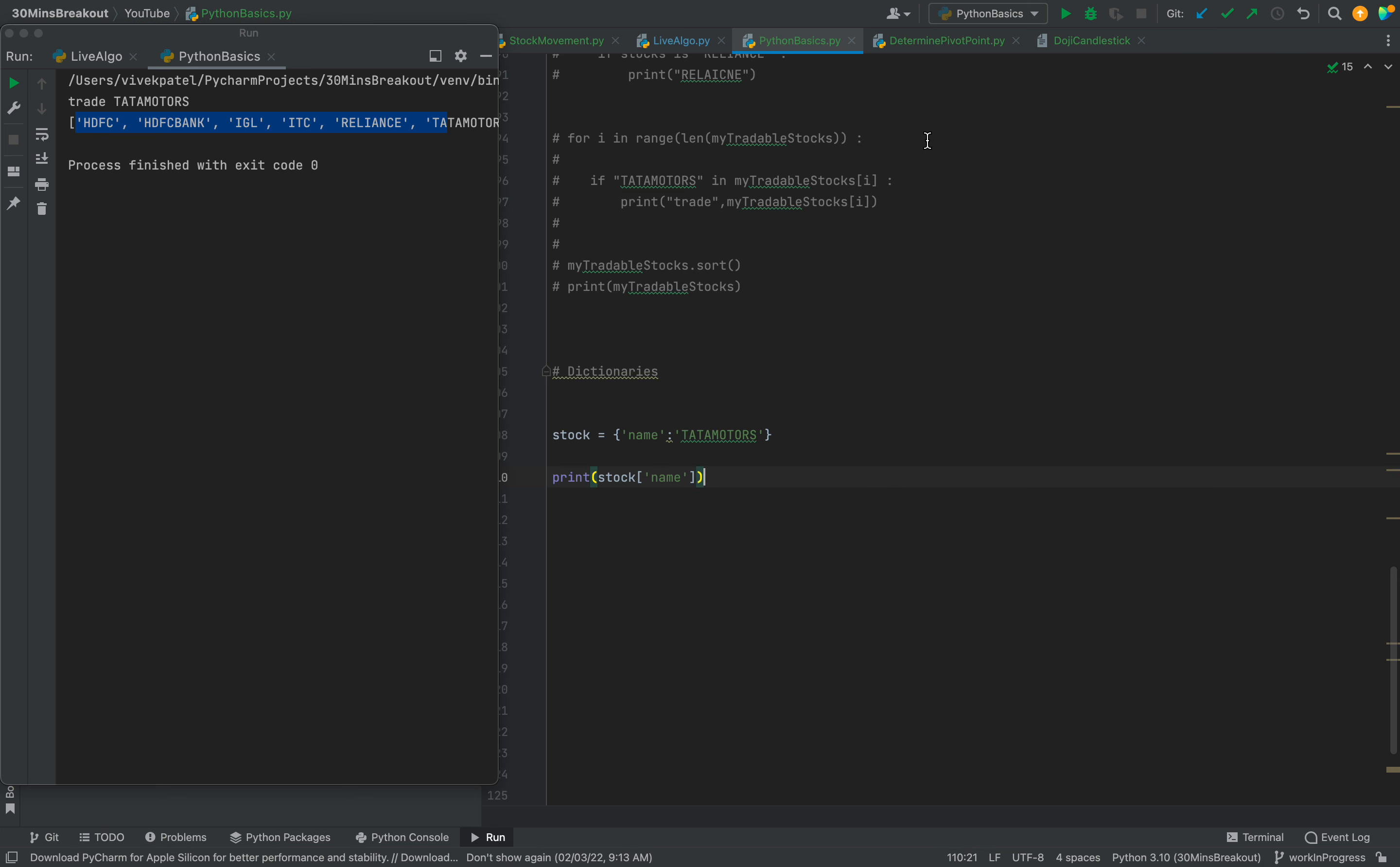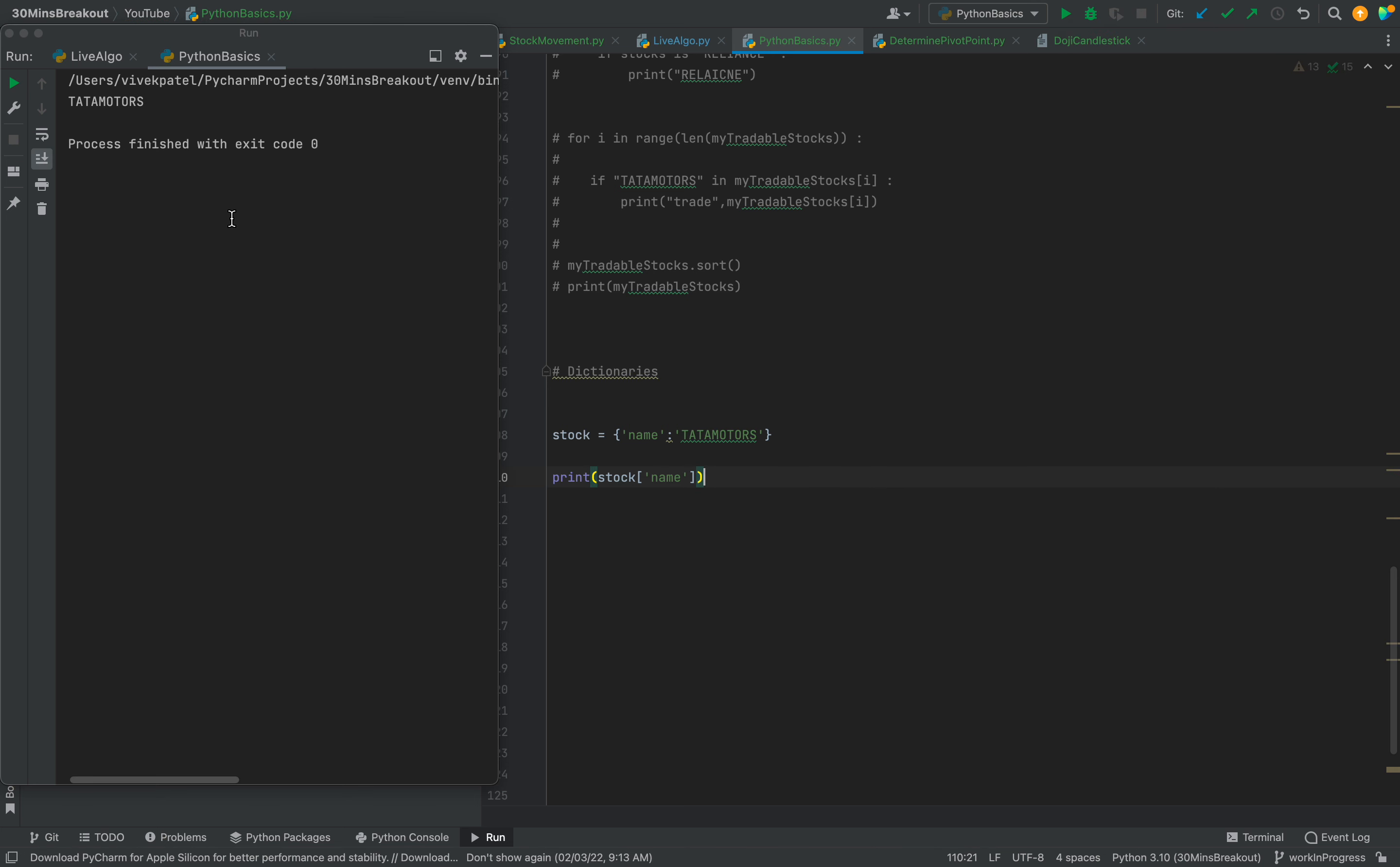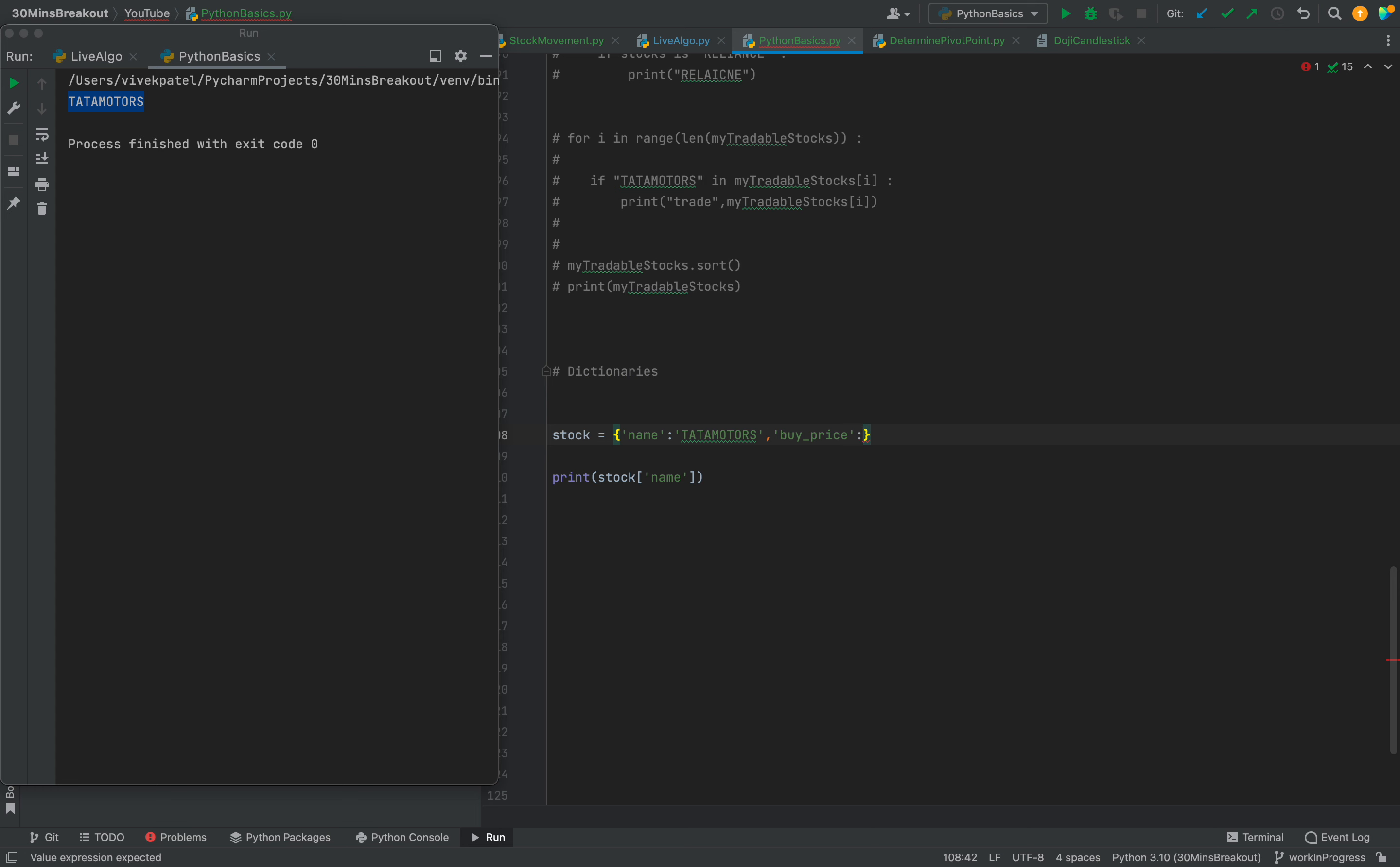That's it - key tata motors. If we need to add one more element, we can provide buy_price. It is an integer so we can add anything like 490.